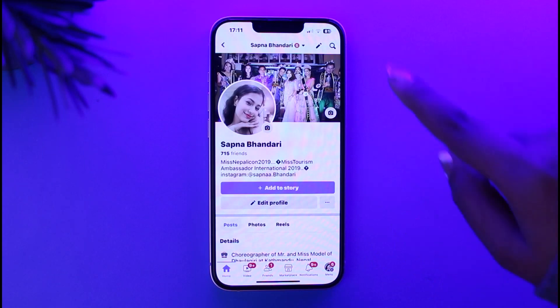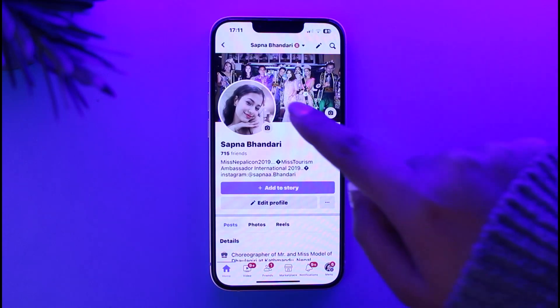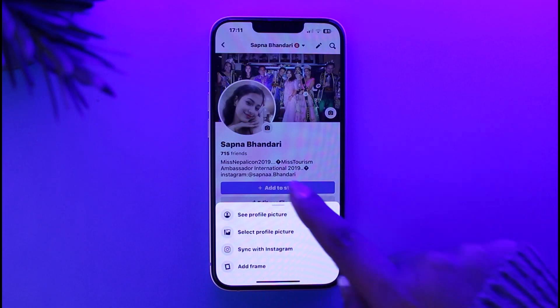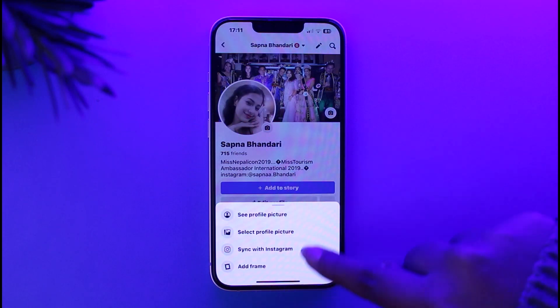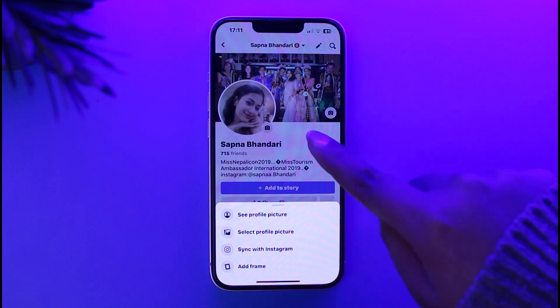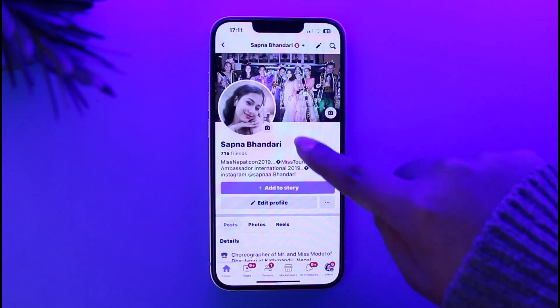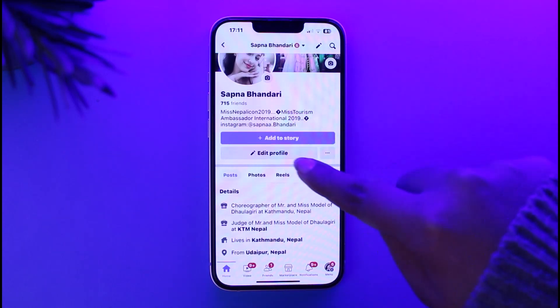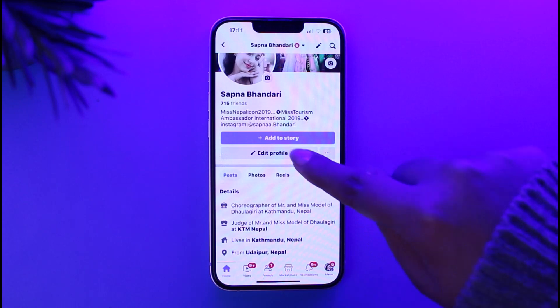Now you will access your profile. You can see if I simply tap on my profile I'll see this kind of interface. To proceed, I'll have to tap on the option of 'Edit Profile' at the bottom.